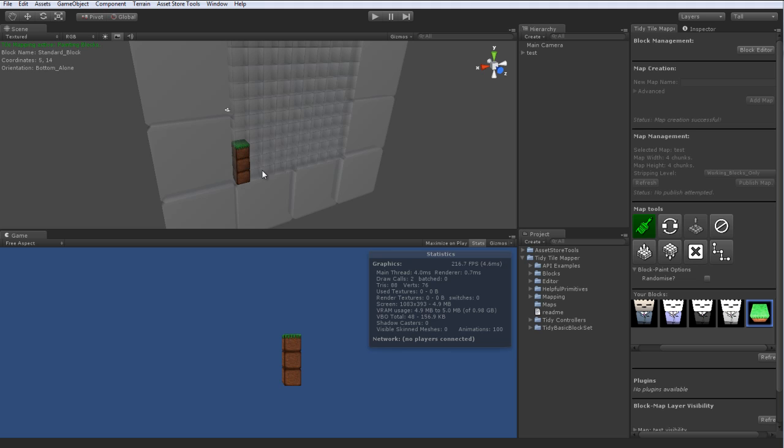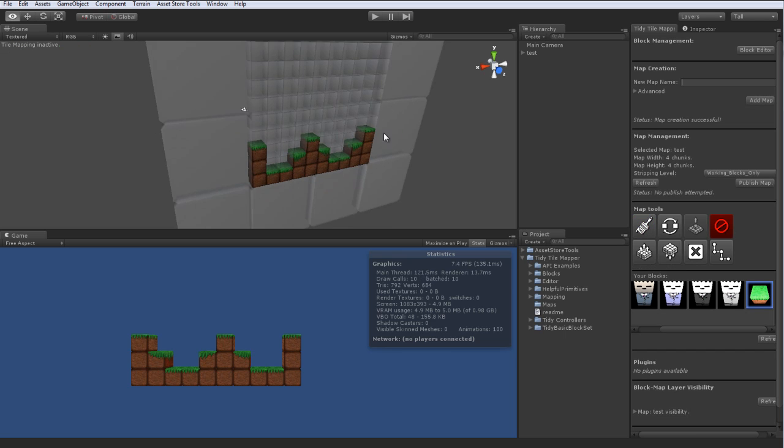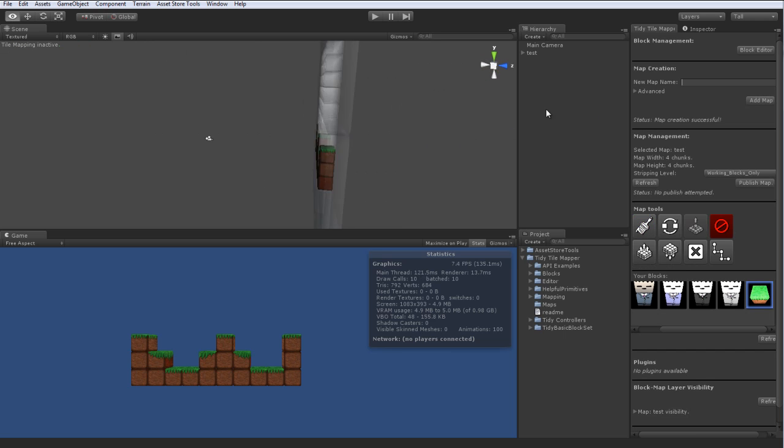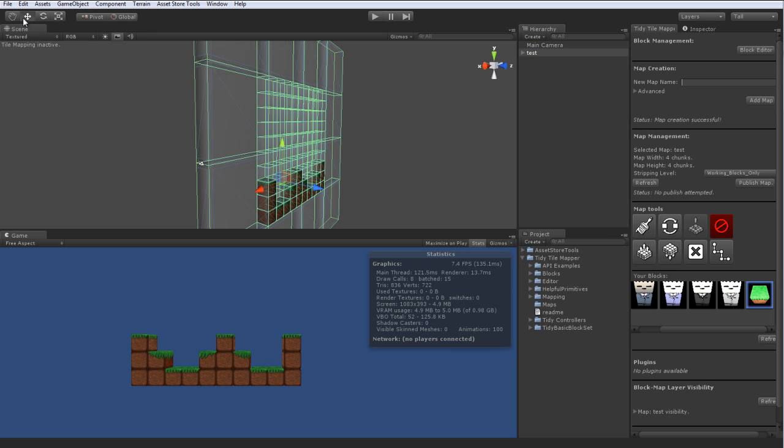Pop in some ground upon which they can walk and jump and generally live their happy little lives. Beautiful, that should do it. Excellent.